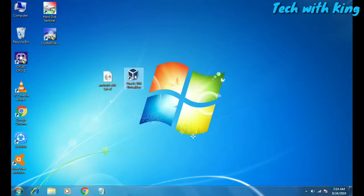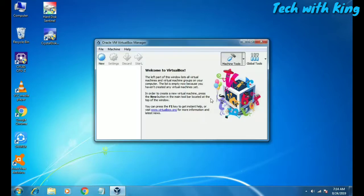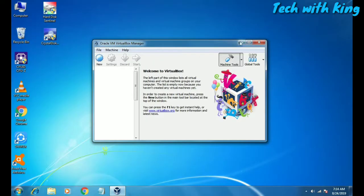First, open VirtualBox. You have to download and install both VirtualBox and the Android ISO. Here is the interface of VirtualBox — you have to click the New button.